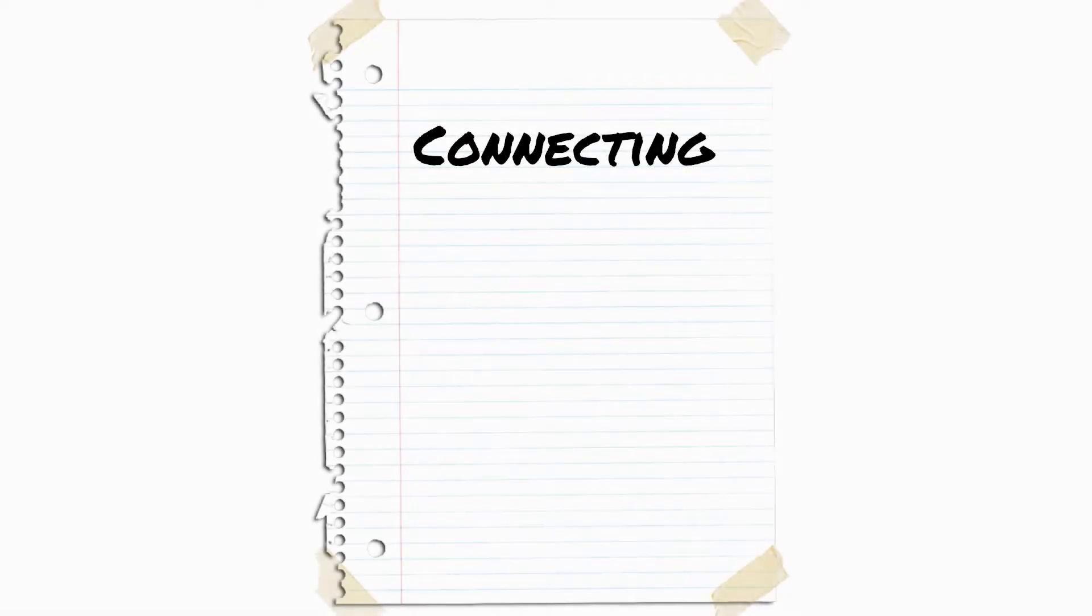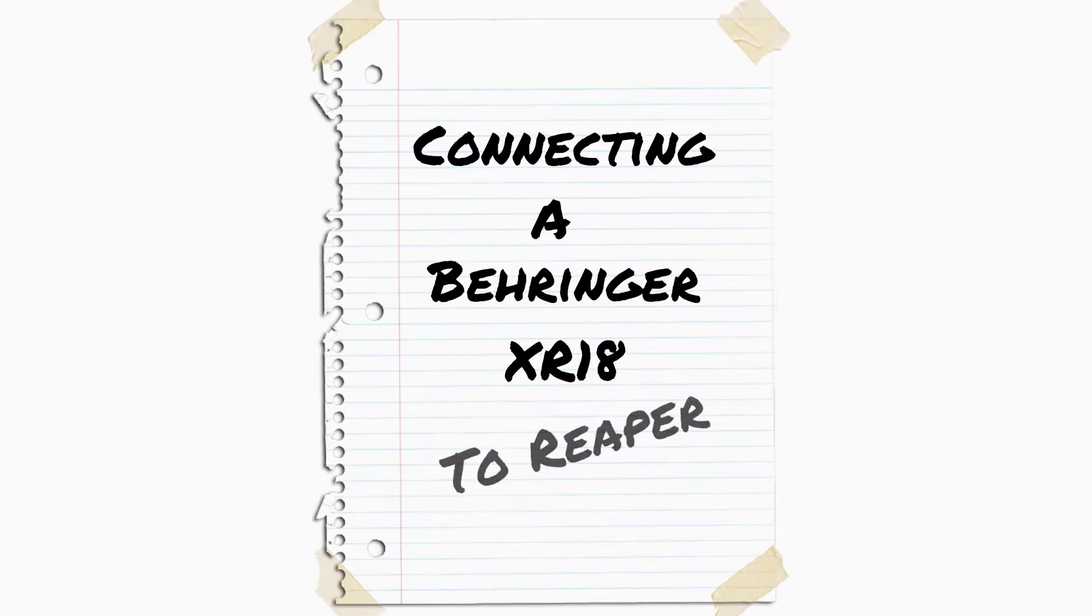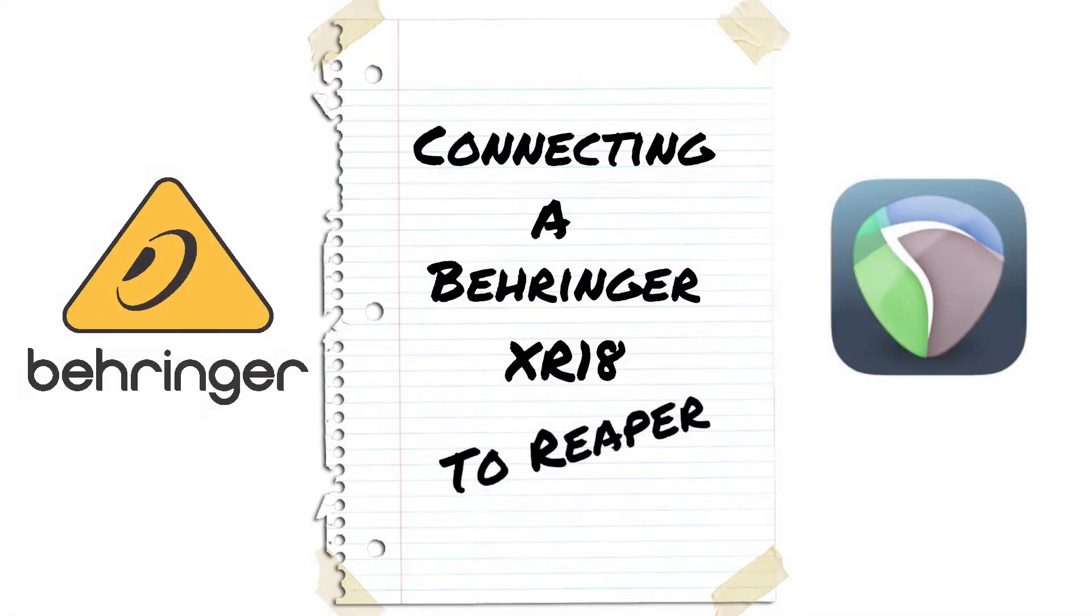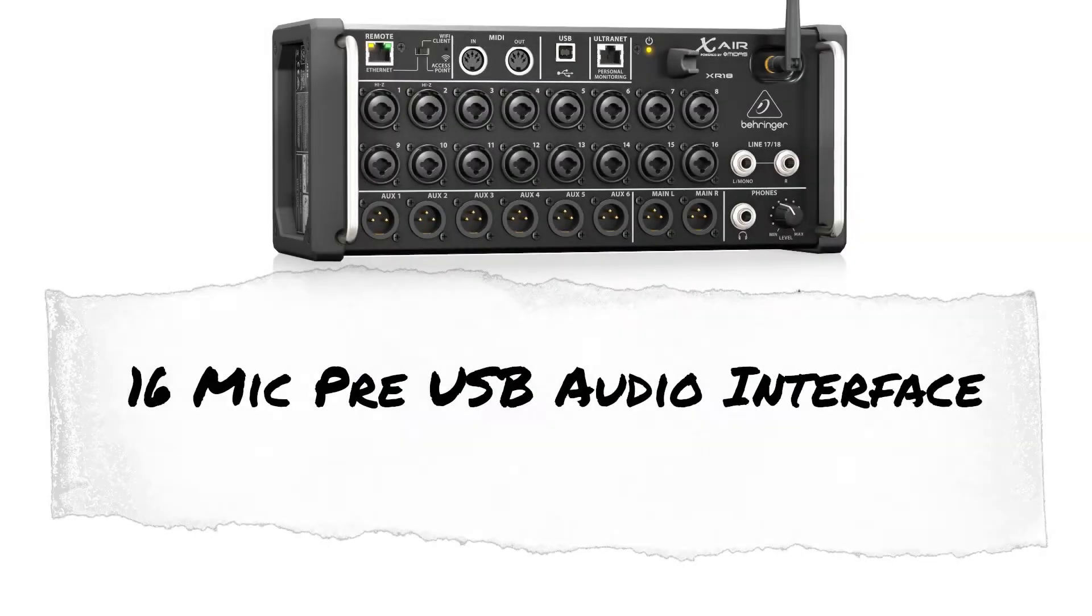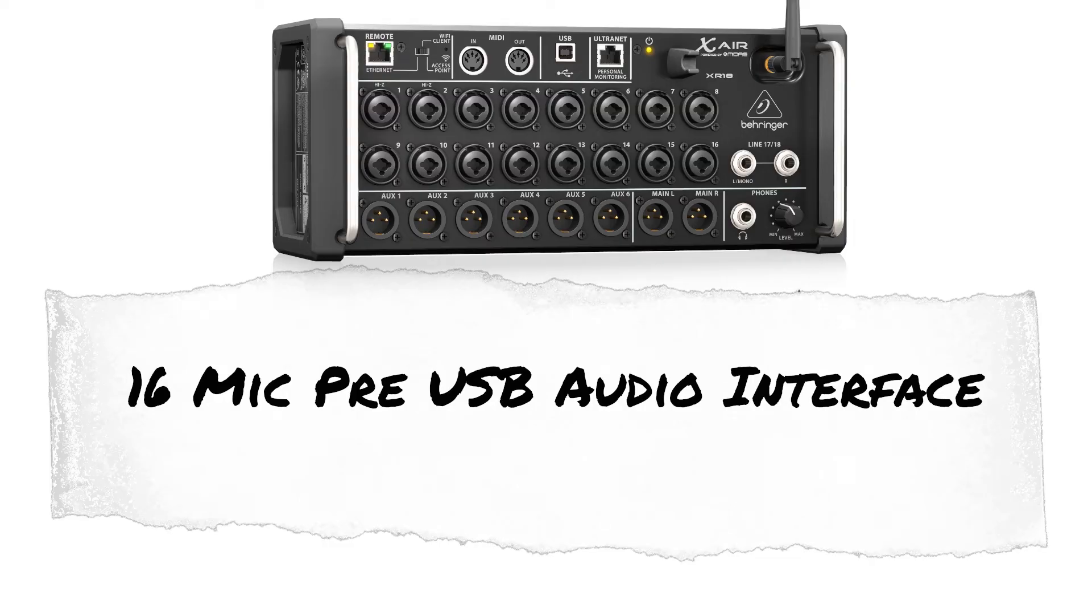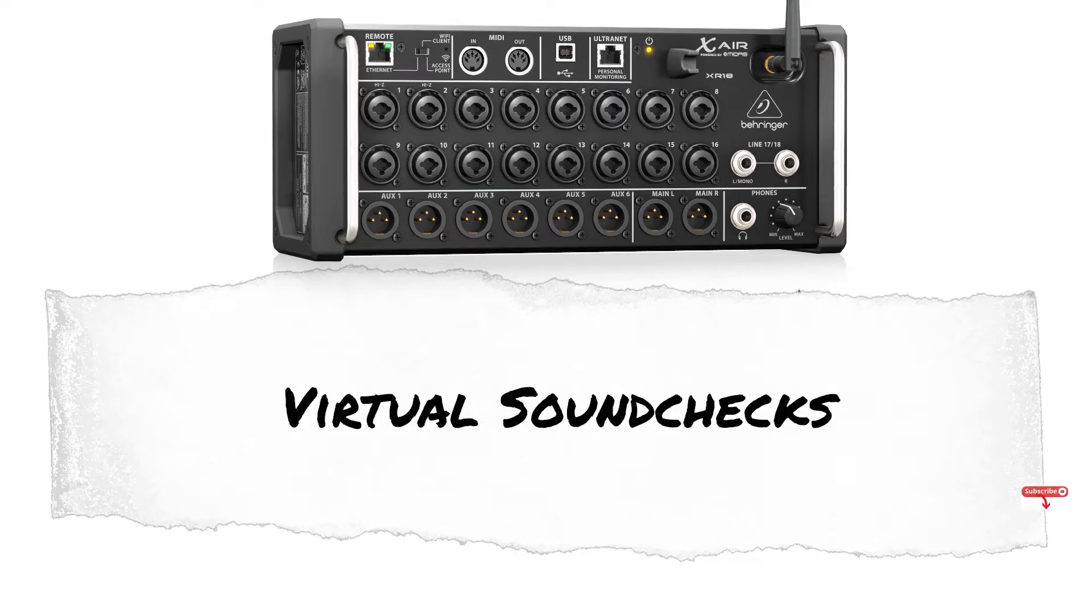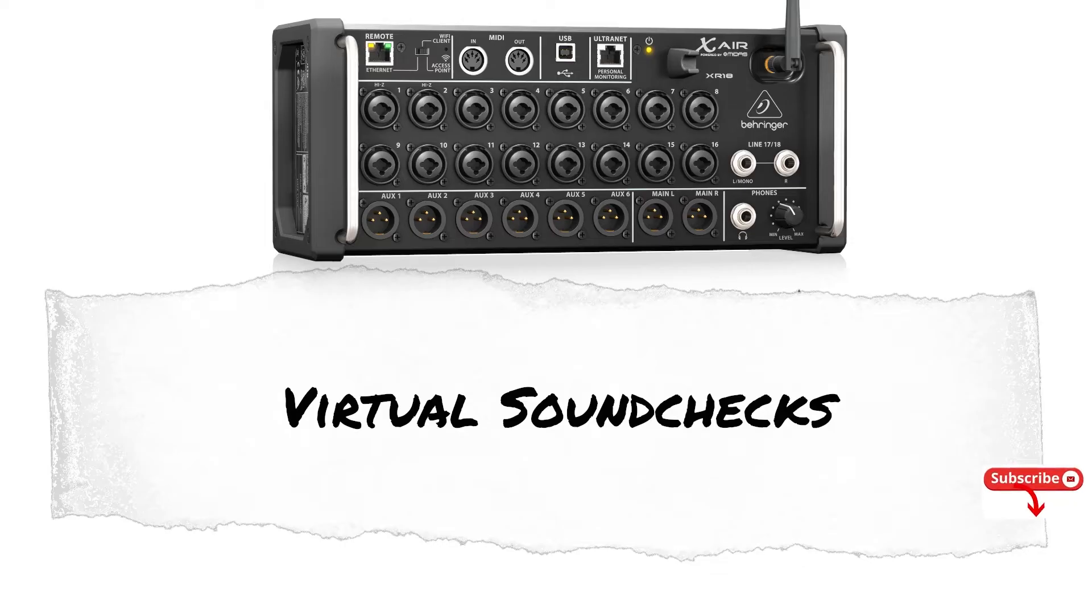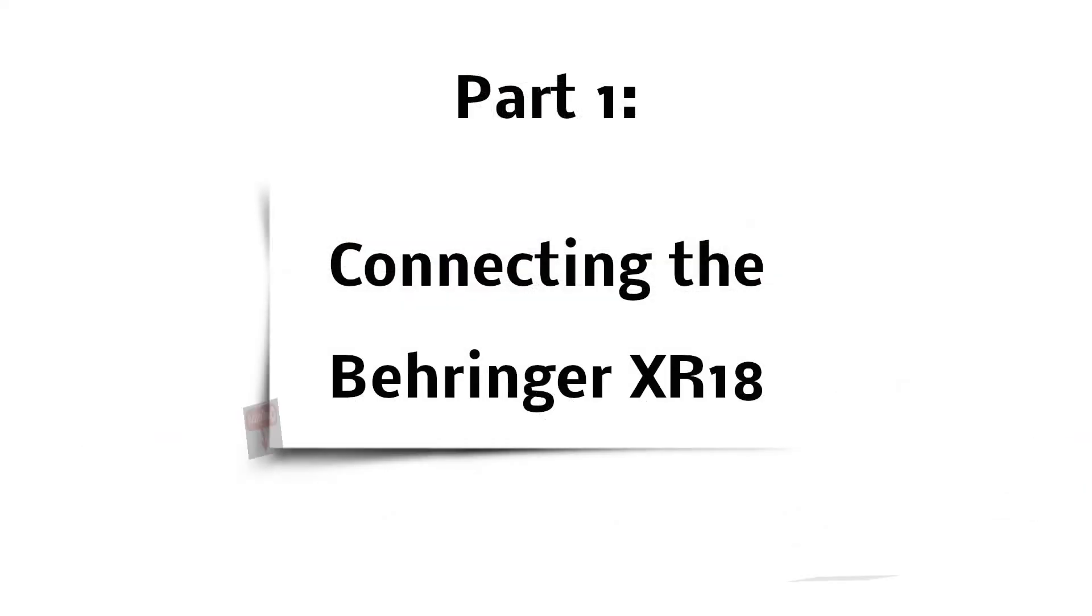Hello again and welcome back to the channel. This episode is all about connecting the Behringer XR-18 to Reaper. There are several good reasons why you might want to do this. I originally did this video a few months back with a backing track, but several people asked me to remove the backing track. So that's what I've done and I've re-edited the video while I was at it. As always, please like and subscribe and click those affiliate links to help support the channel. So let's get started.